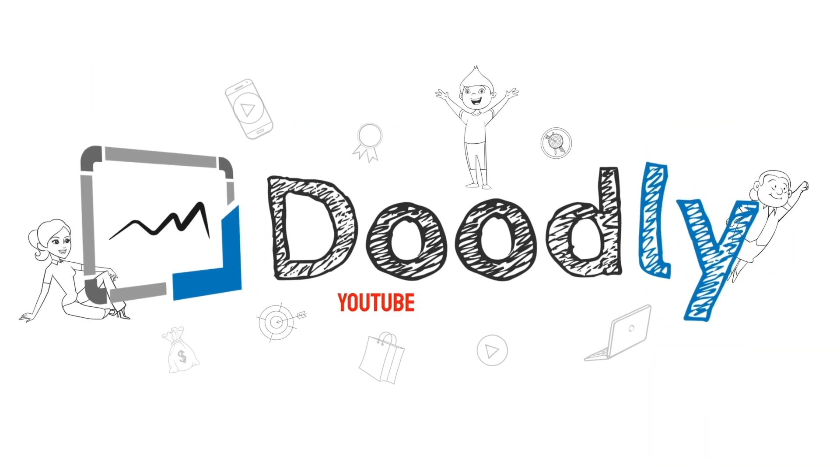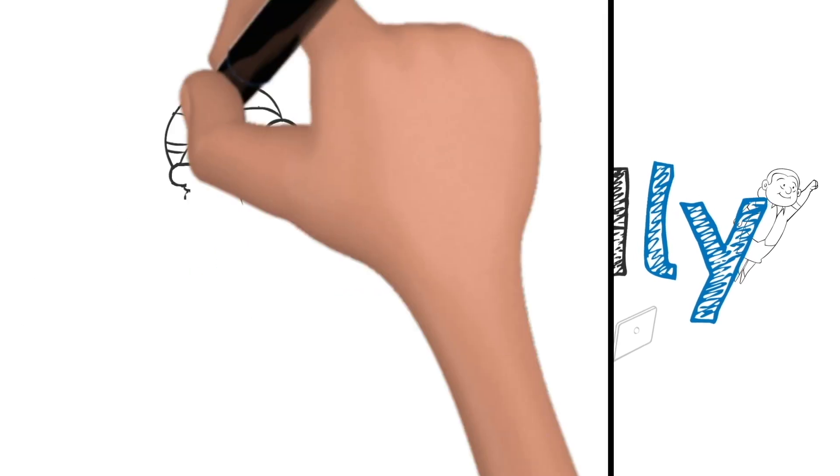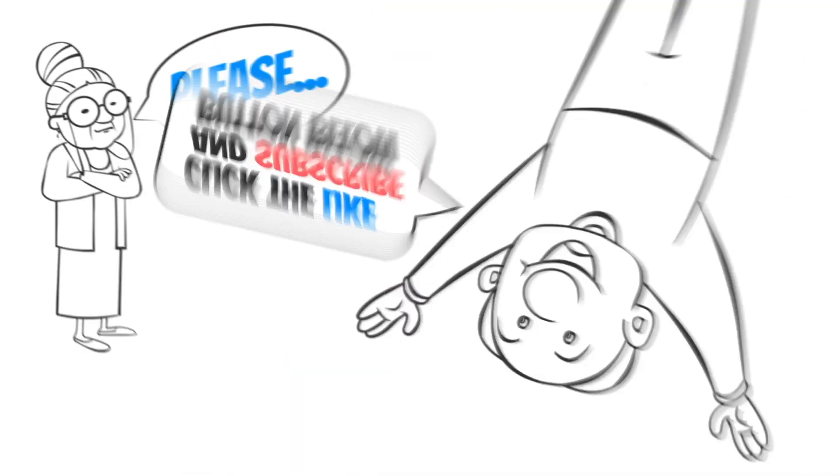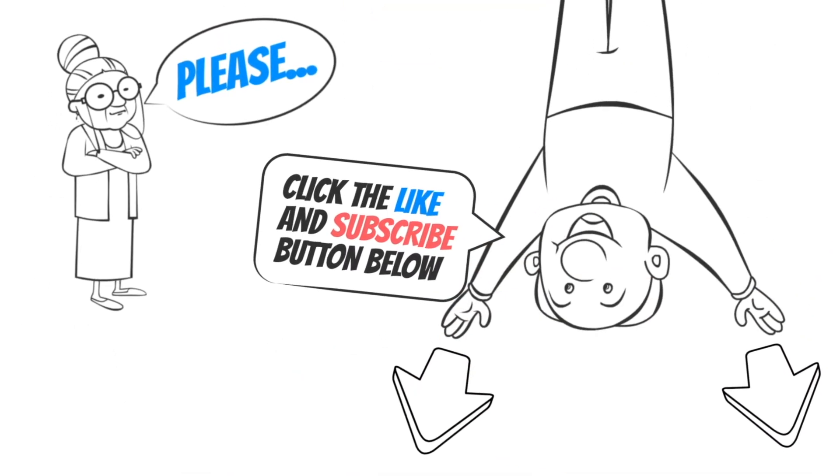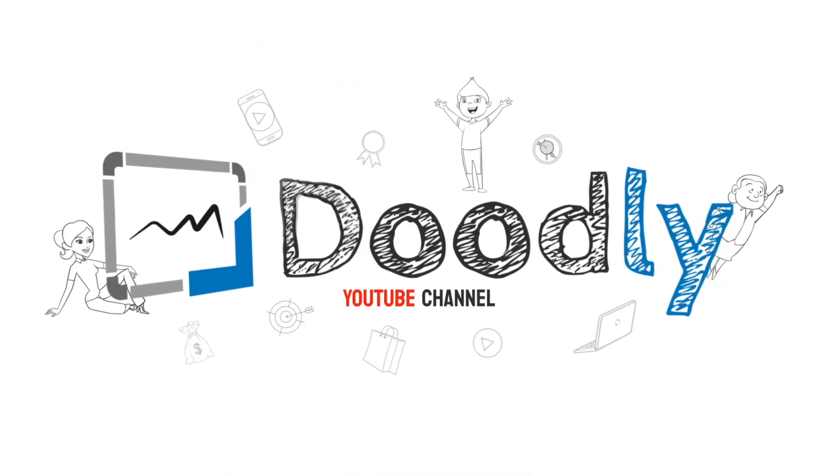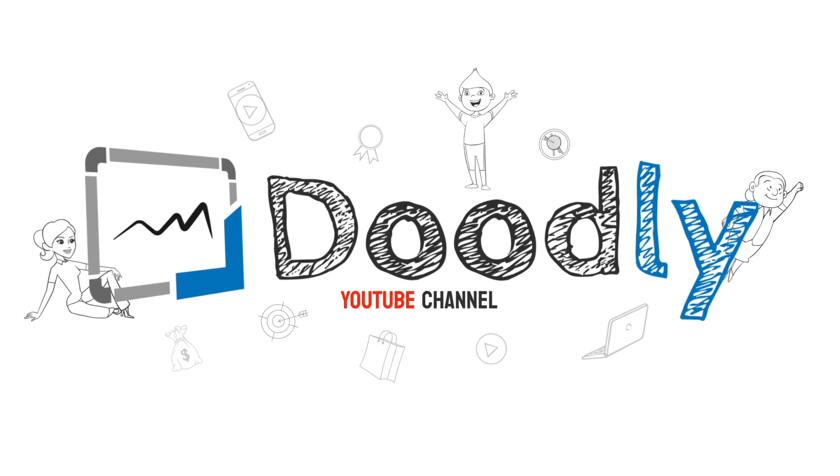Hey, and welcome to the official Doodly YouTube channel. If you enjoy our content, please click the like and subscribe button below. Now let's get straight to the video.